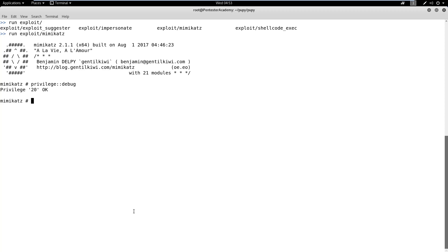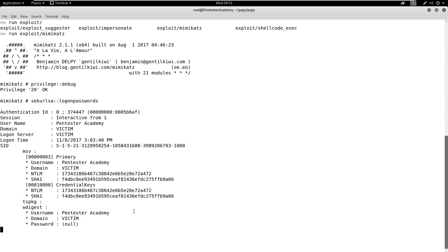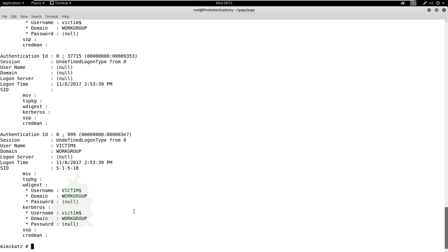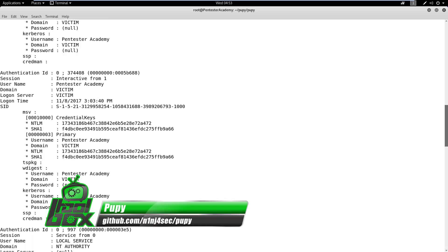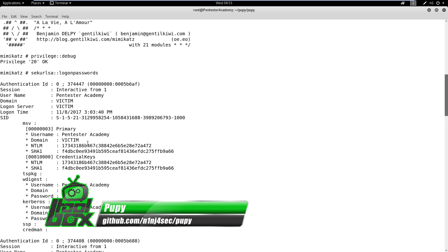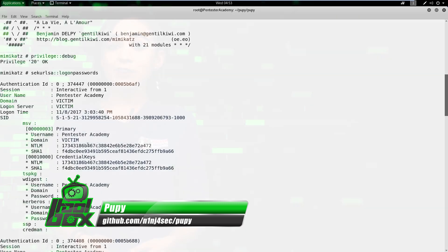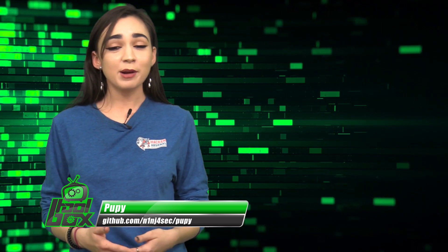We learned how by using this type of tool, an attacker can gain complete access to a machine remotely. All he needs is the target user to execute this binary on their machine just once. Another good reason not to run any untrusted binary on the system, and also to keep the AV and software up to date.